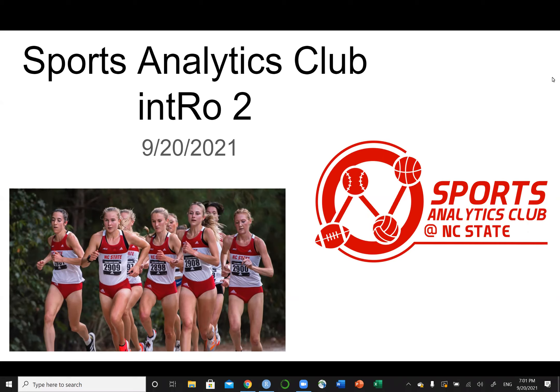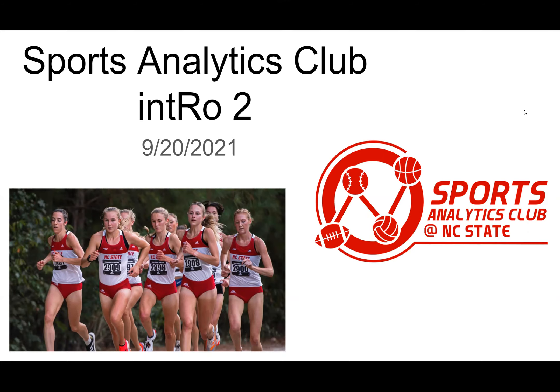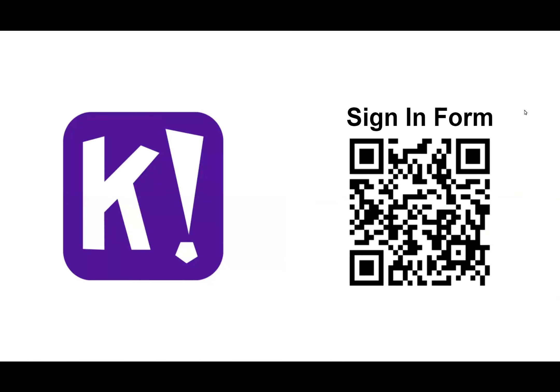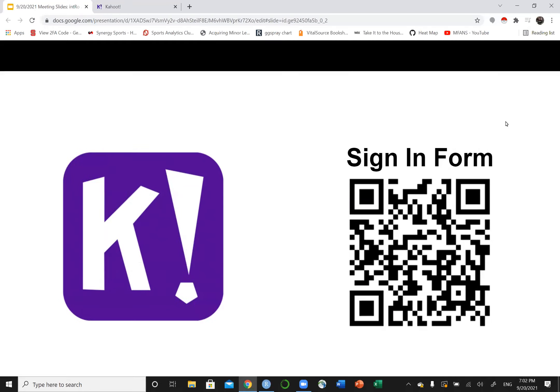You were here last week. We had speakers from SAS come. They were awesome. Week before that we were off. Week before that we had intro tutorial one. Maybe another week for prizes.